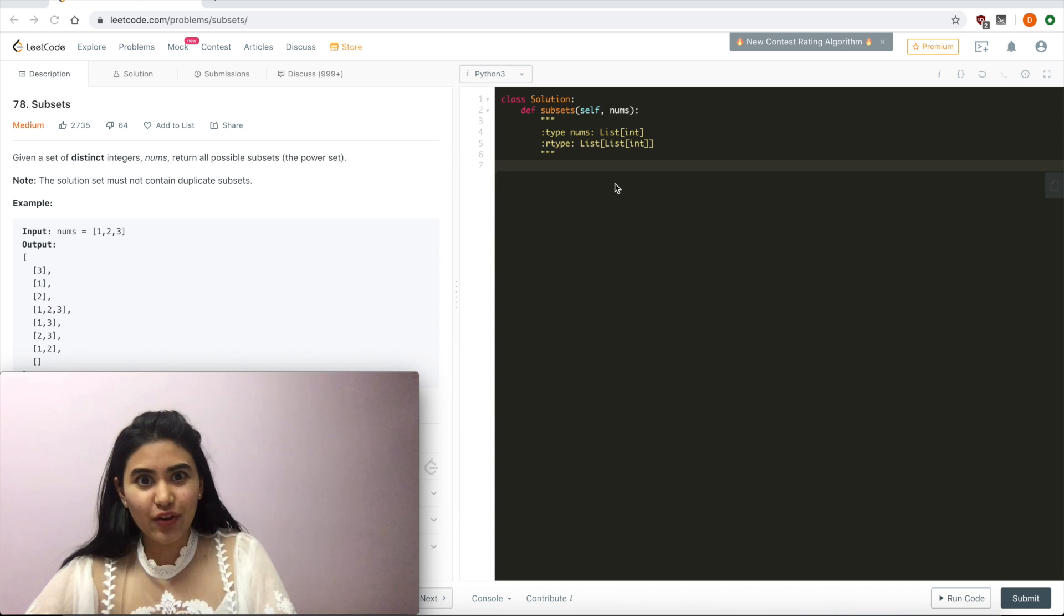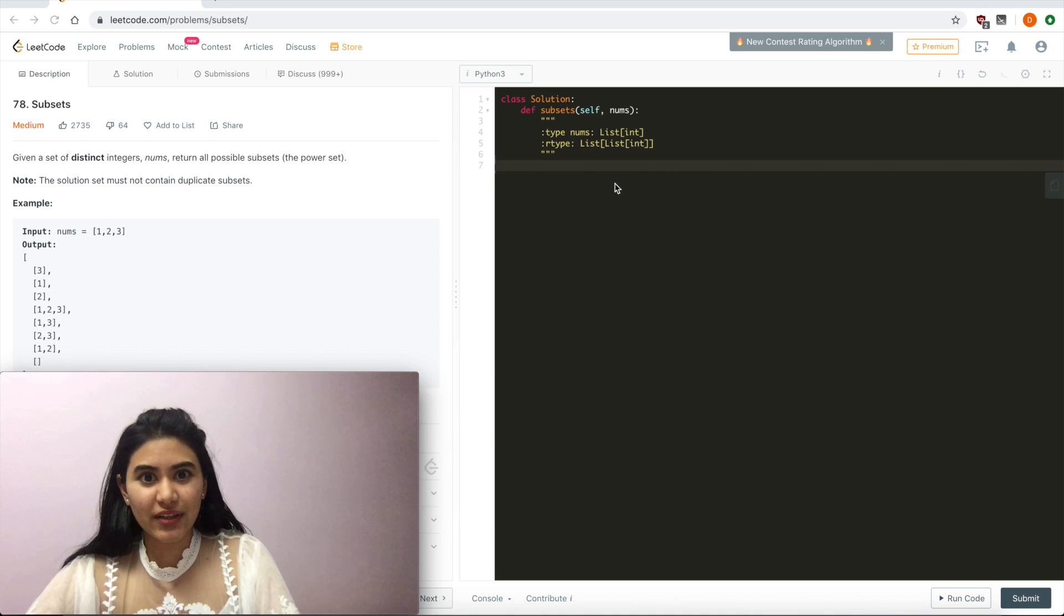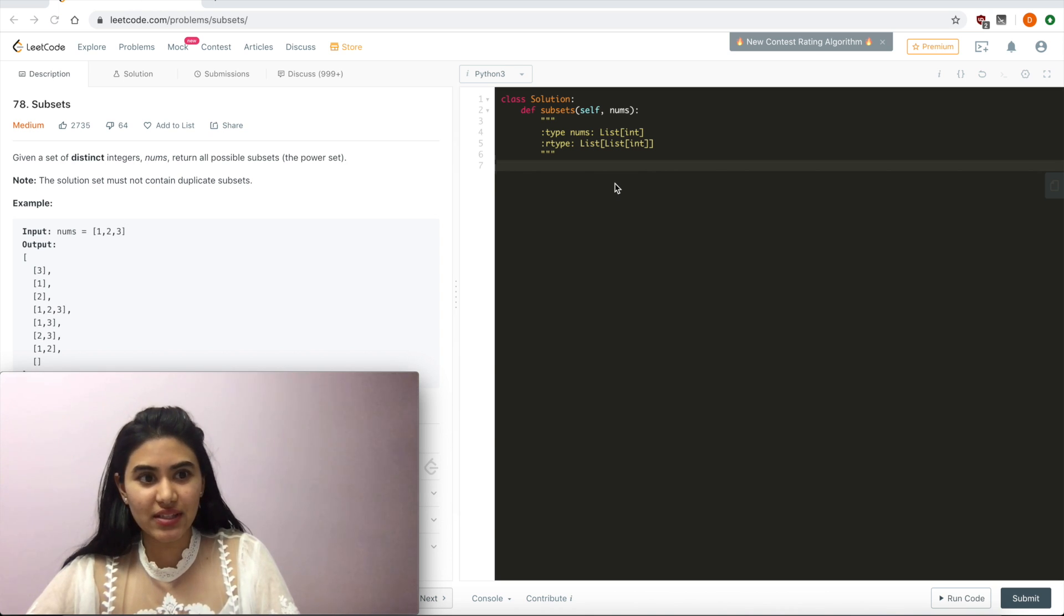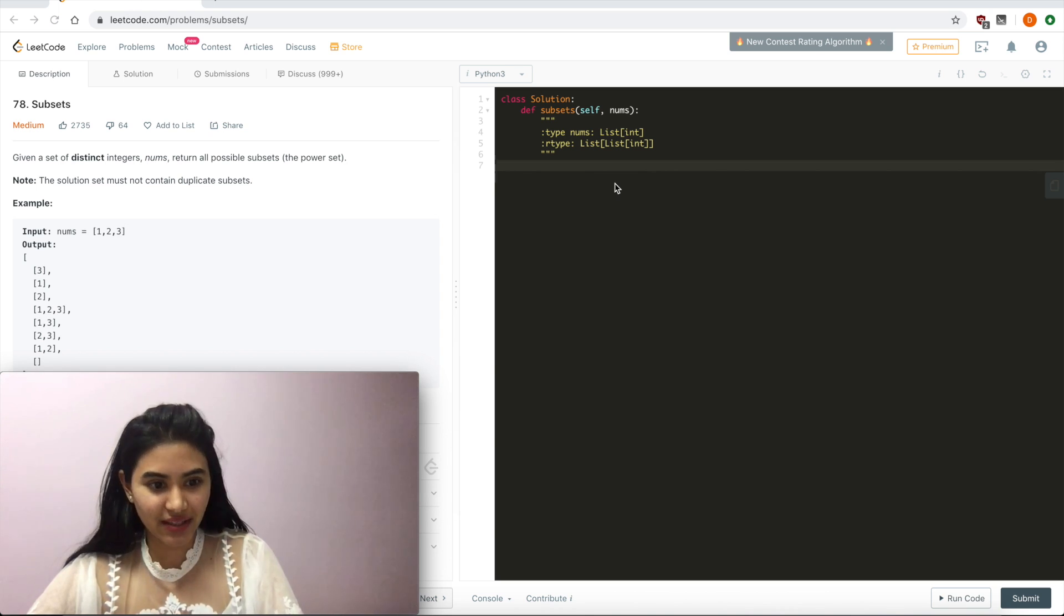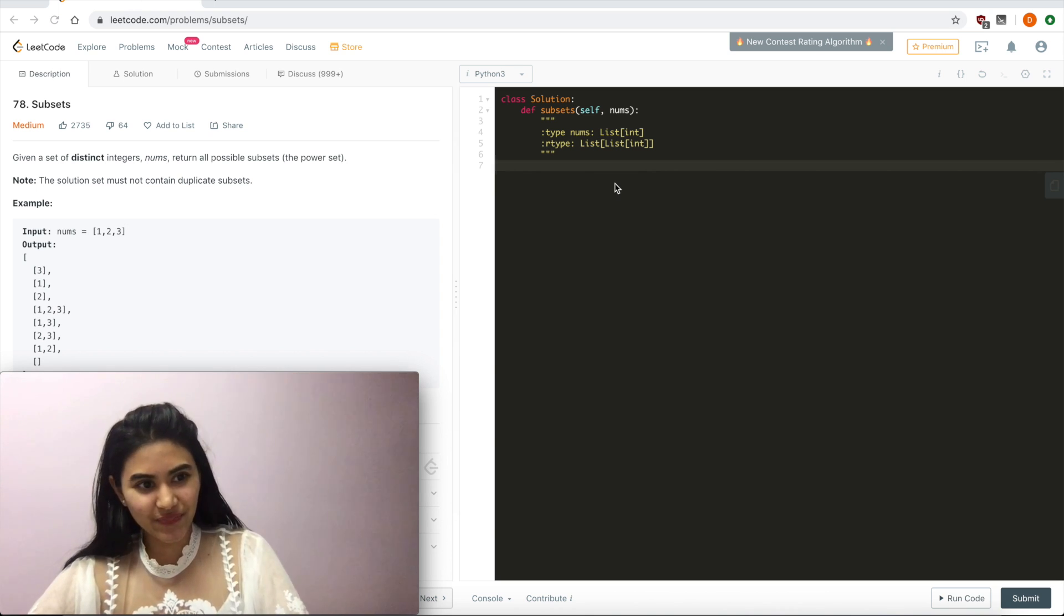Hello and welcome! Today we're doing a question from LeetCode called subsets. It's a medium. Let's get started.